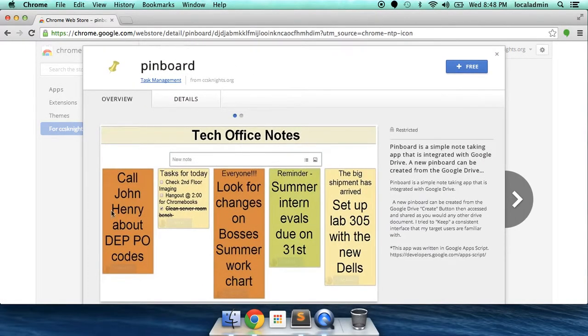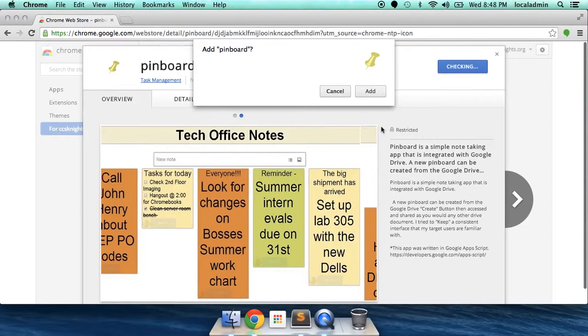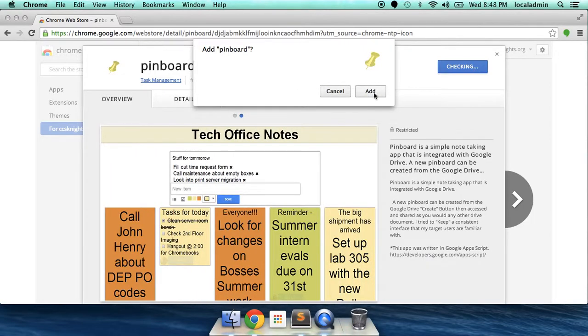It shows what it looks like. You can click up here where it says free to install it. Add Pinboard? Sure.